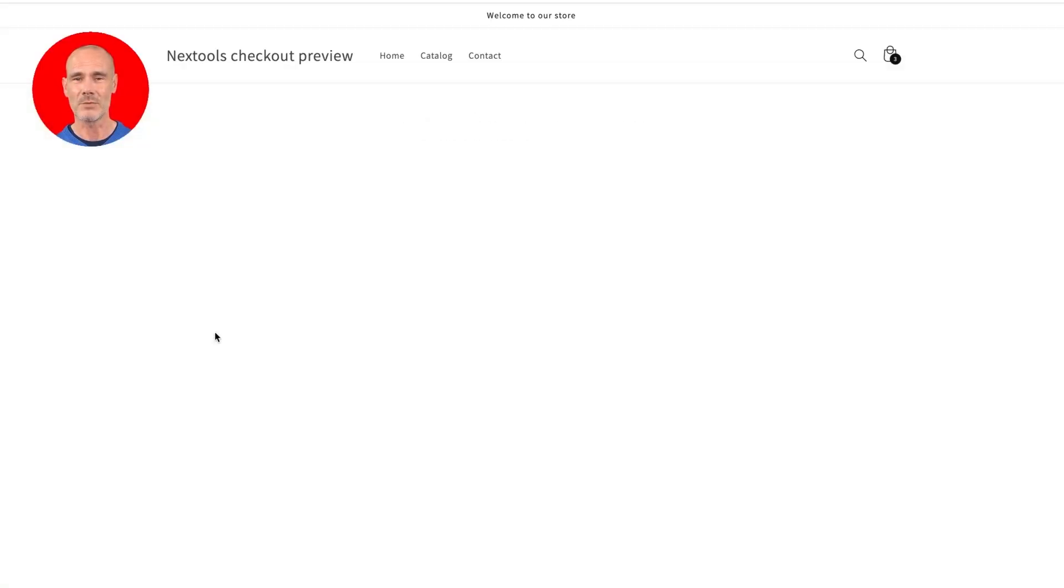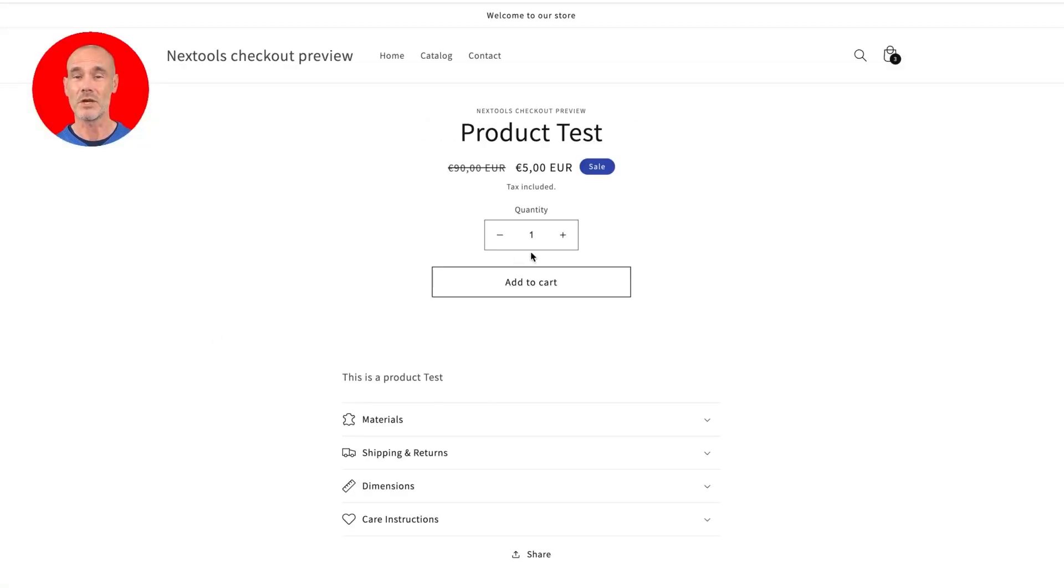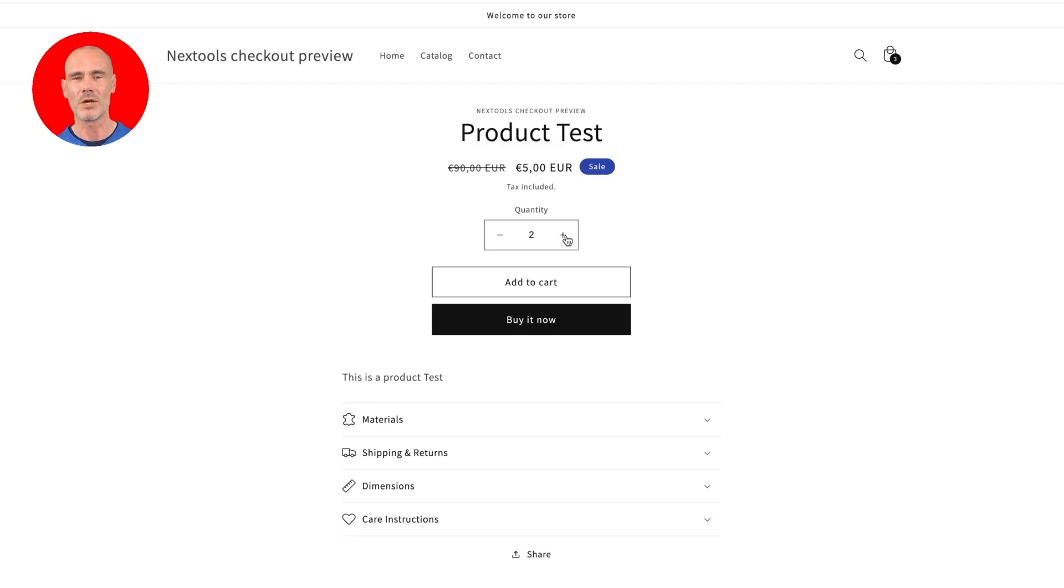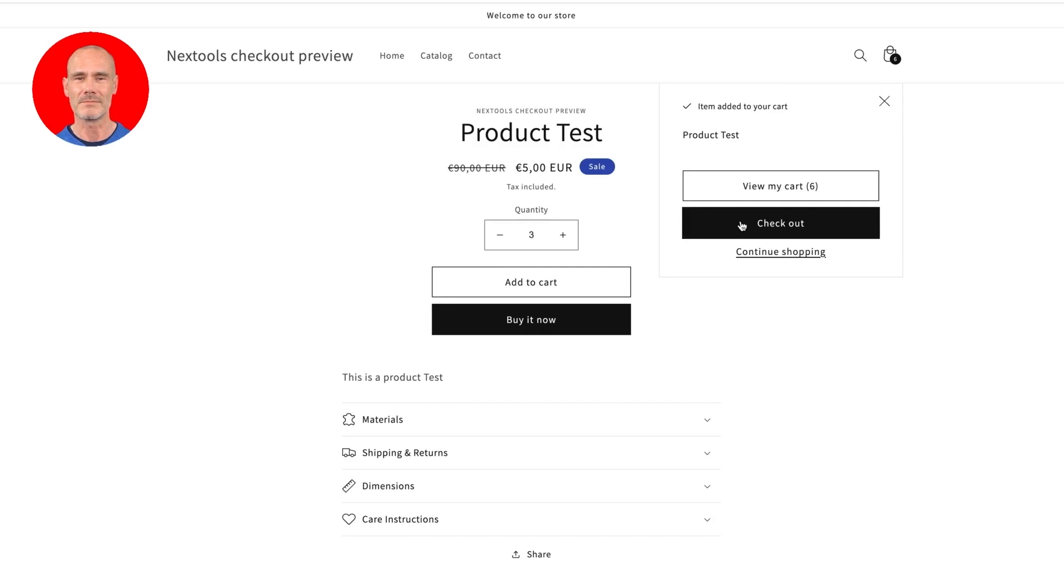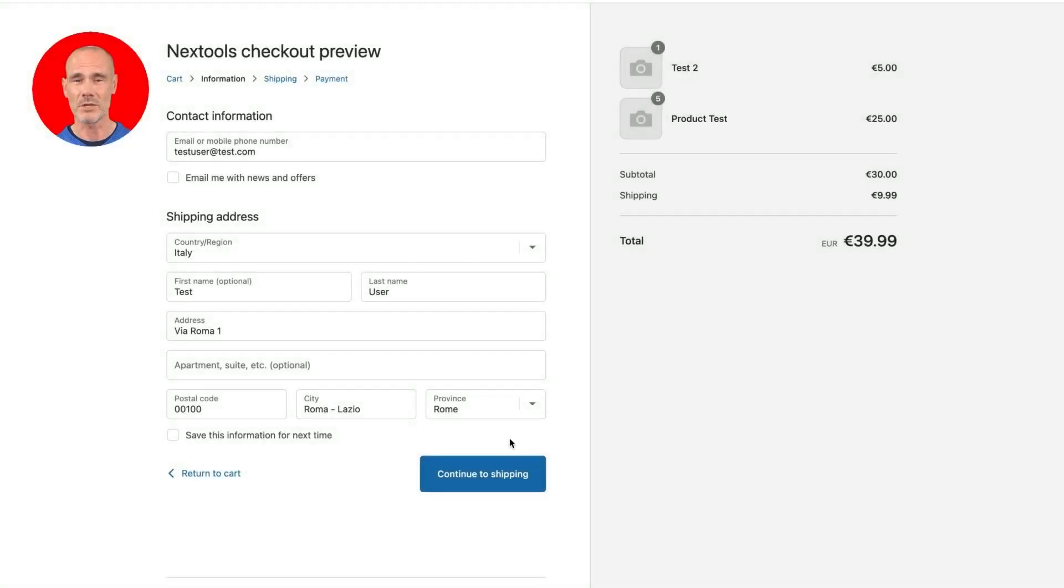Let's proceed by adding product test to the cart. To test our rule we need our cart to be greater than $15. So add three quantities of the product test and proceed with the checkout. In the checkout, fill in the required fields and proceed to select payment methods.